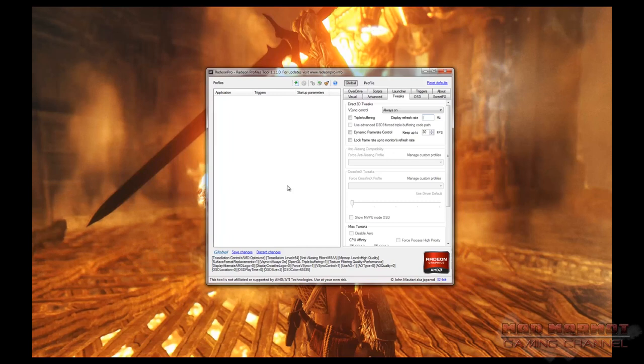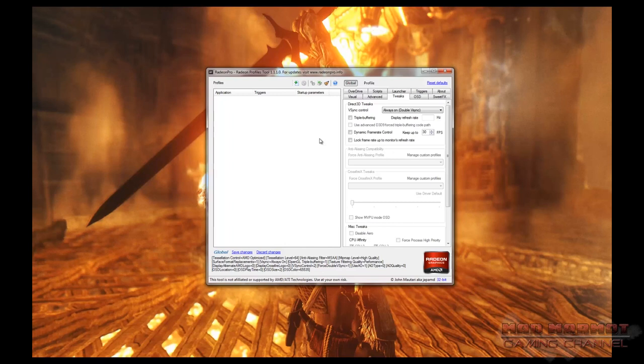There is also double V-Sync, which can be set in Radeon Pro on the Tweaks tab. Double V-Sync limits the frame rate at half the refresh rate of a 60Hz monitor — 30 frames per second. So if your visual settings are high enough that you can't reach 60fps, you can apply double V-Sync to limit at 30fps, which will still eliminate screen tearing as long as you can maintain that 30fps.